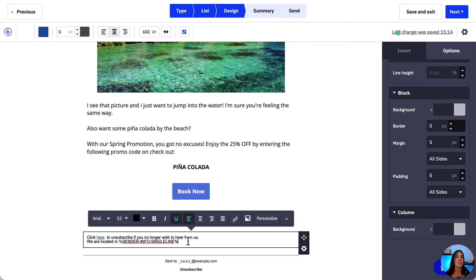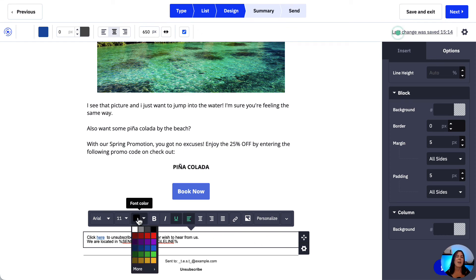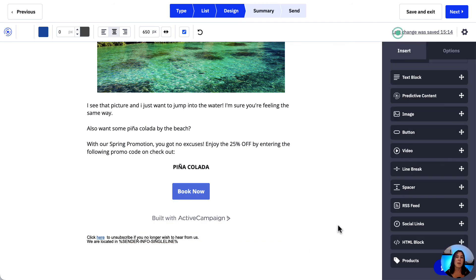This sender info personalization tag will be replaced by our physical mailing address. We can also change the size of the text or edit it as we wish to make it look like a footer. When we click out of the content block, the footer we created magically replaces the default footer.